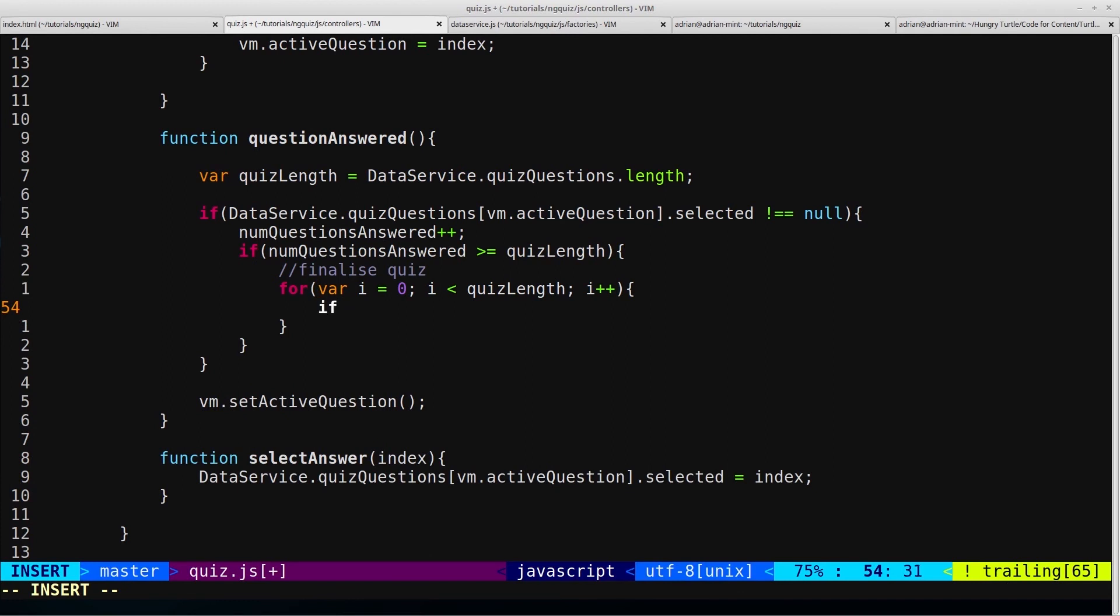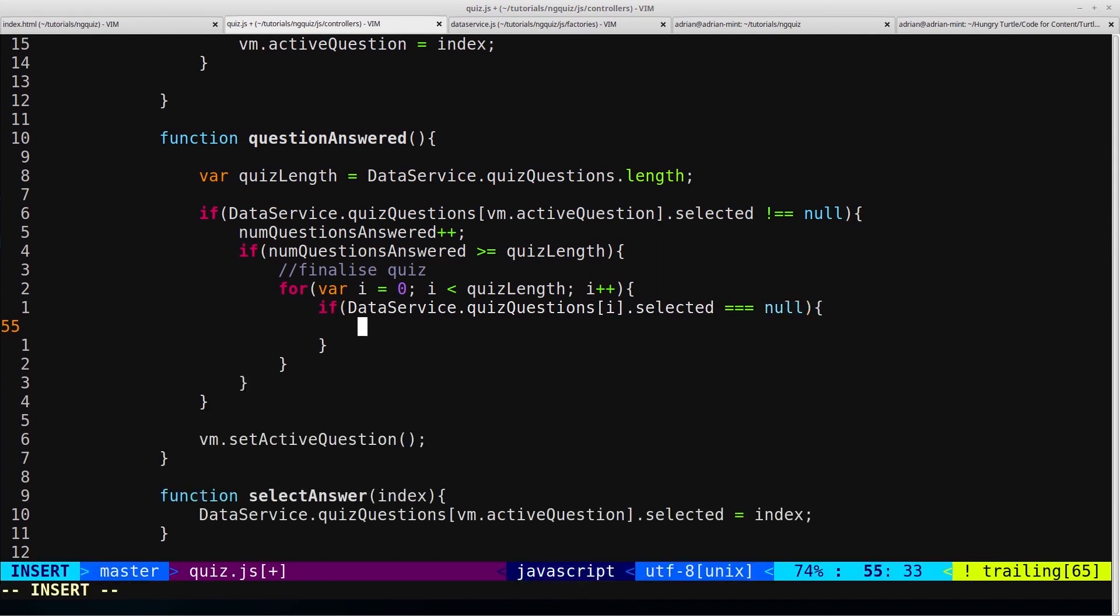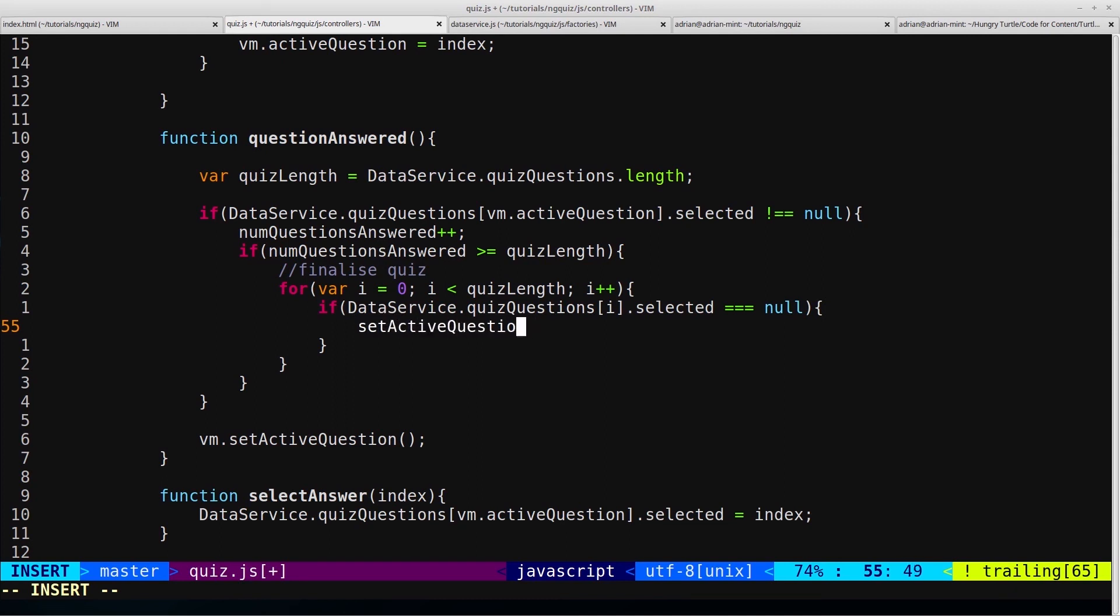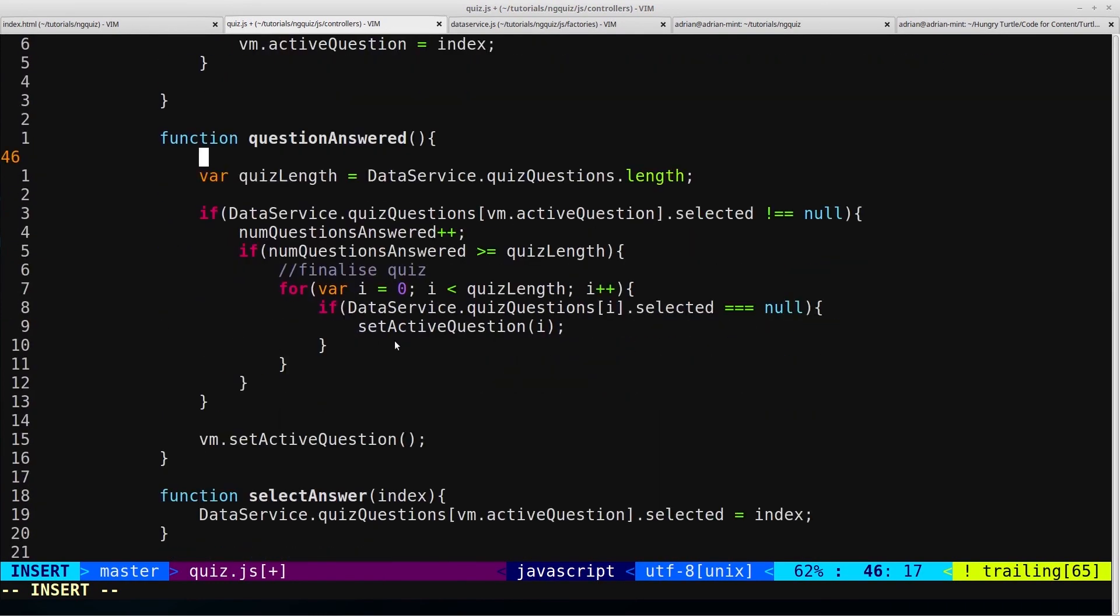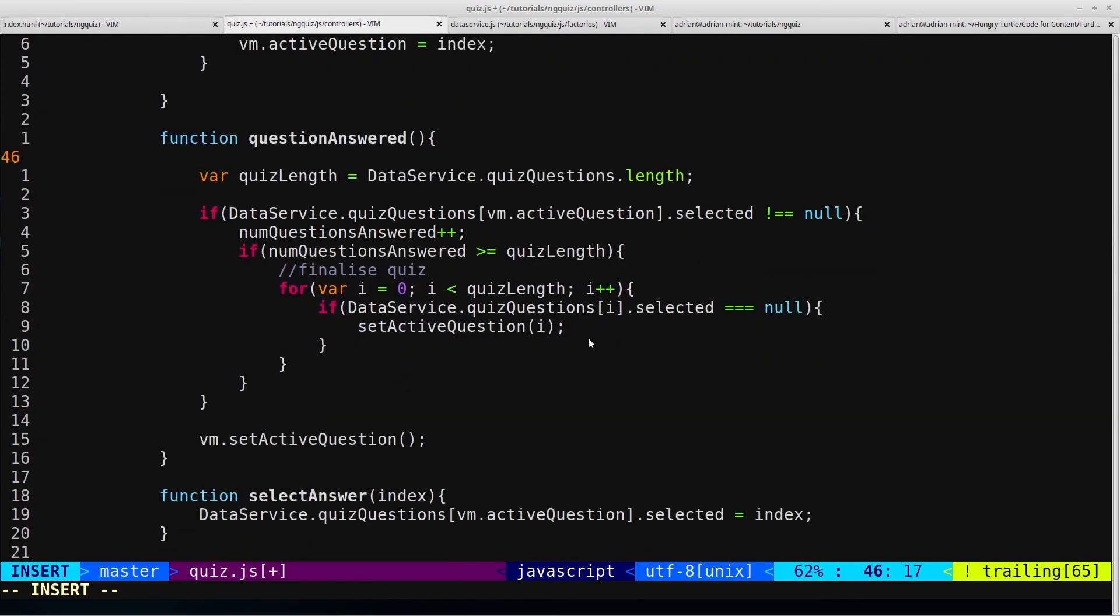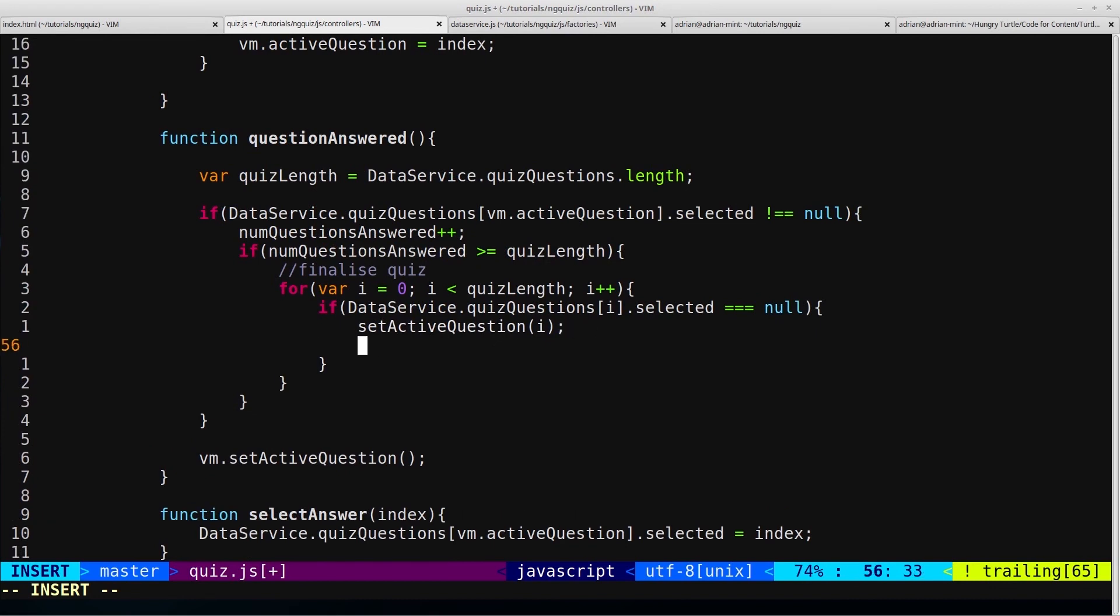and then we'll just say if data service dot quiz questions i dot selected equals null. So we're just looping through and checking if any of them have a selected property equal to null, which would mean that they have a question that isn't answered. And if they do in fact have a question that isn't answered, then we want to set active question, and then we know what question isn't answered, so we can just pass i in directly, and that will skip this part and just set the active question directly to what we passed in. So that's a nice added benefit of modifying that function. And then, of course, we want to return.